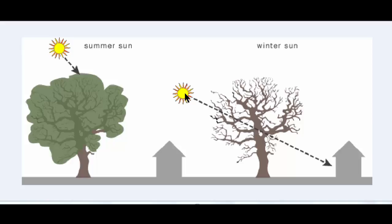The sun would shine through this tree and into the building and from a passive solar perspective it would heat up the concrete walls, the concrete floor and so on.